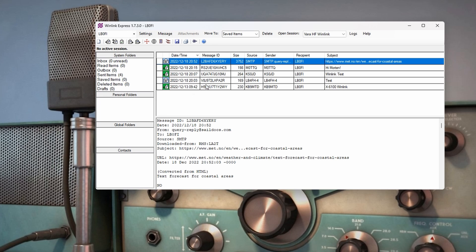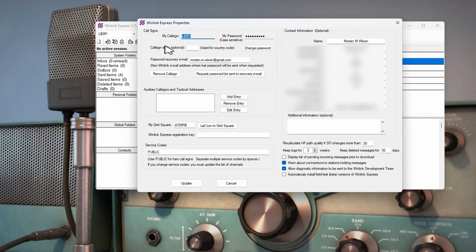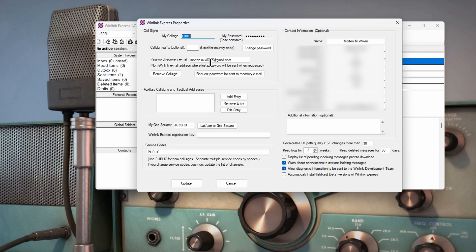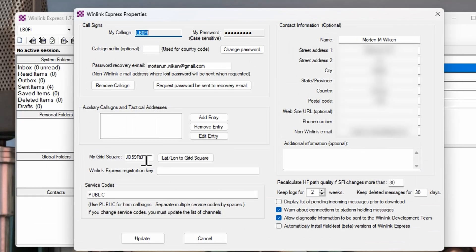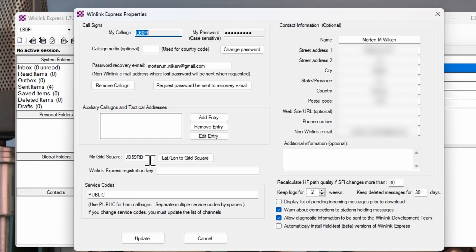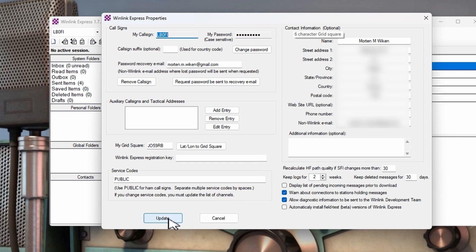The first thing we're going to do is click the Settings tab here and enter the Winlink Express setup. Here you enter your call sign, your Winlink password, a password recovery email which is a non-Winlink email address. I'd recommend you to do this because if you're like me you're going to forget your password sooner or later. Then you enter your grid square. Mine's Juliet Oscar 59 Romeo Bravo. You need a six character grid square for this. There's also some contact information here which is completely optional.